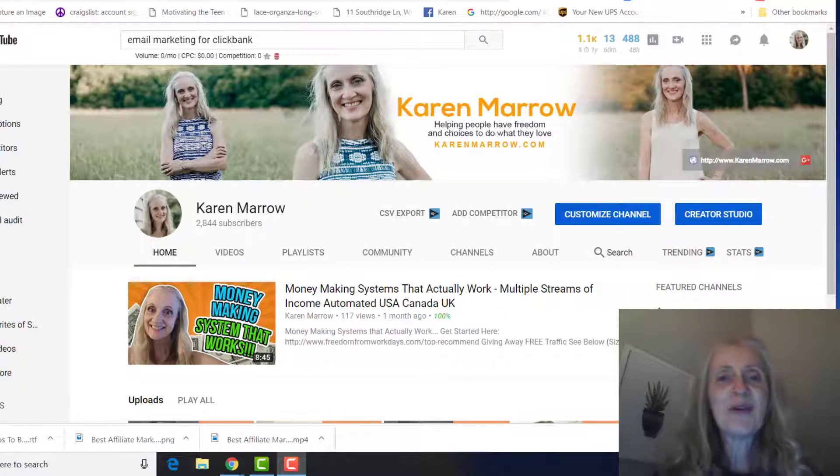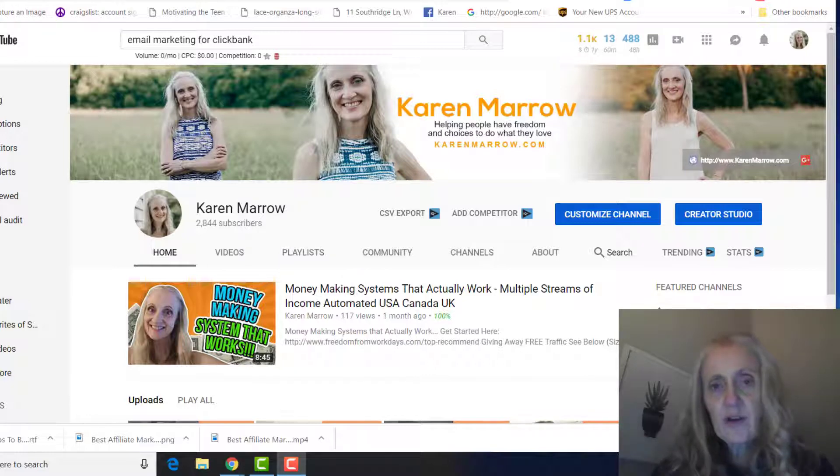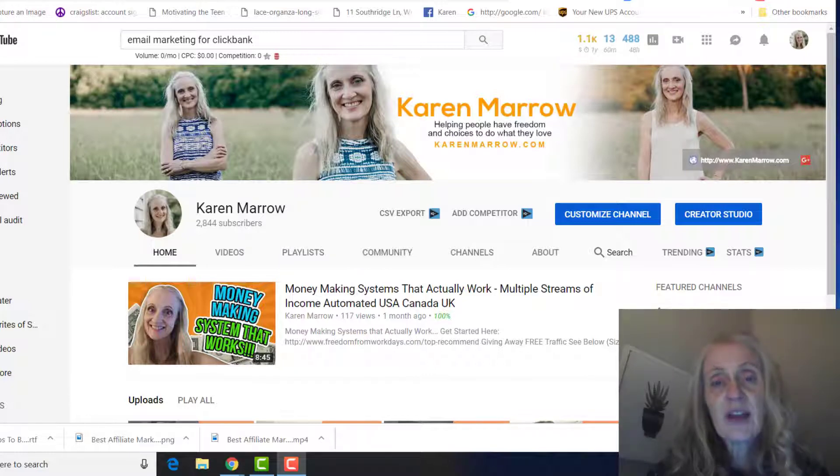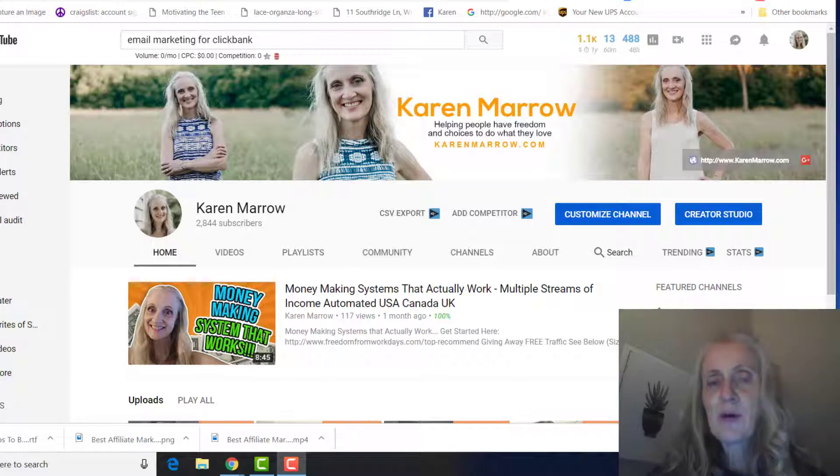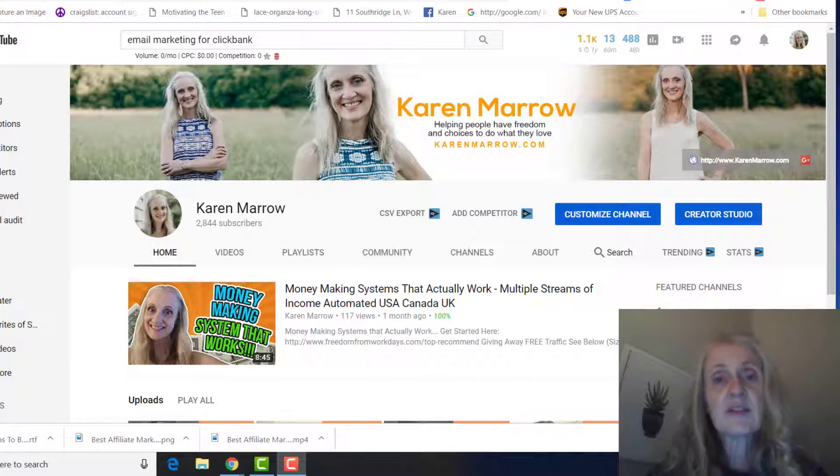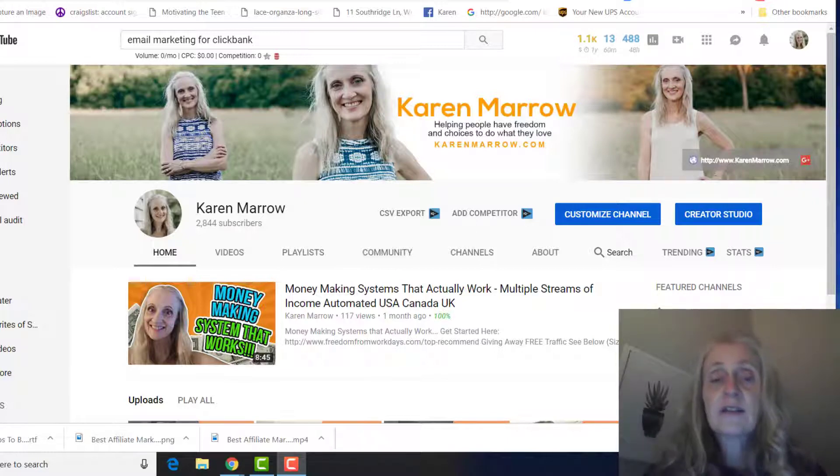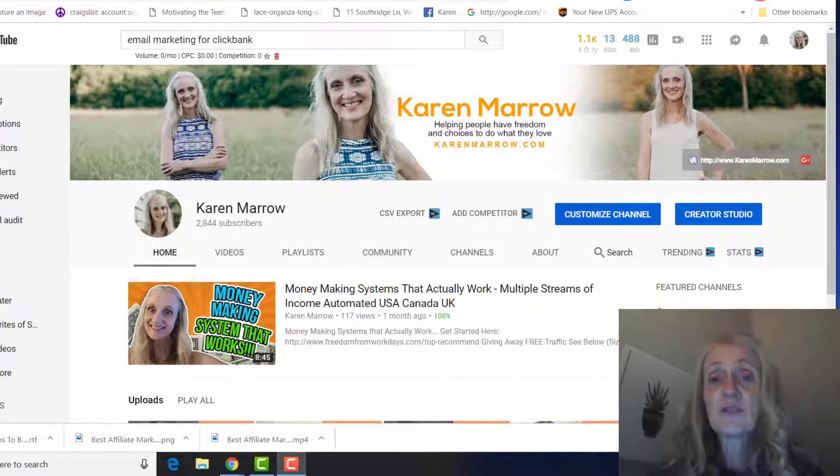Hey guys, it's Karen Marrow. Welcome to the channel. In today's video we're going to be talking about email marketing for ClickBank. If this is your first time to the channel, welcome. This channel is all about affiliate marketing, how to make money online, how to make money from home, and I do a lot of product reviews to let you know what products are legitimate and which ones I don't feel are as far as you making money online.